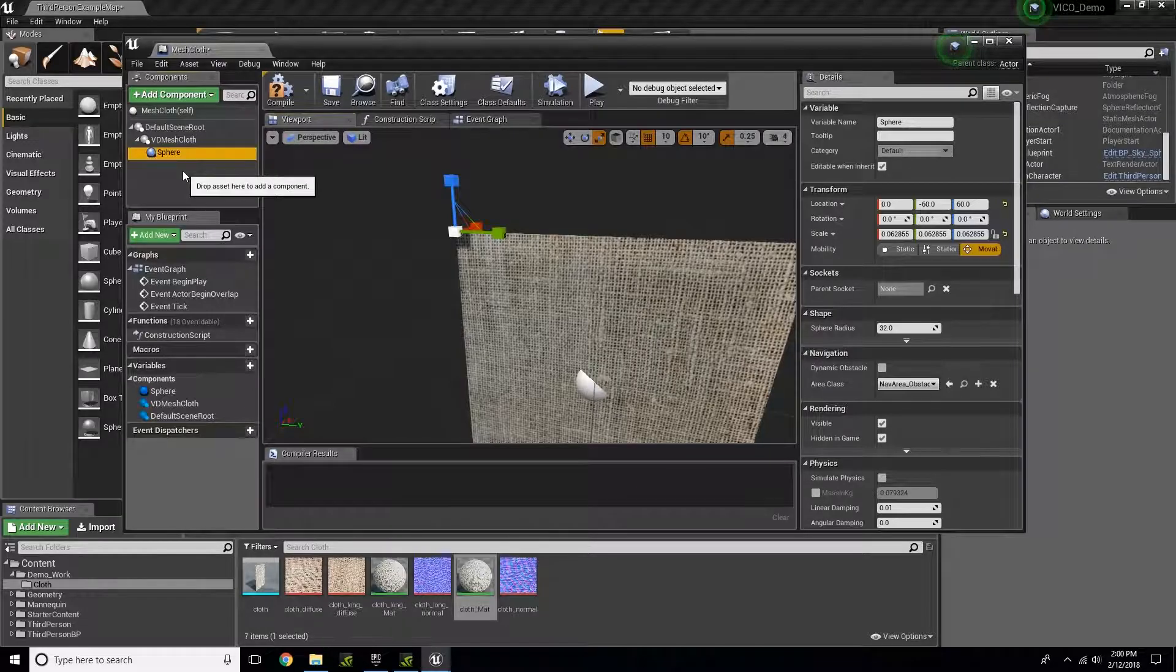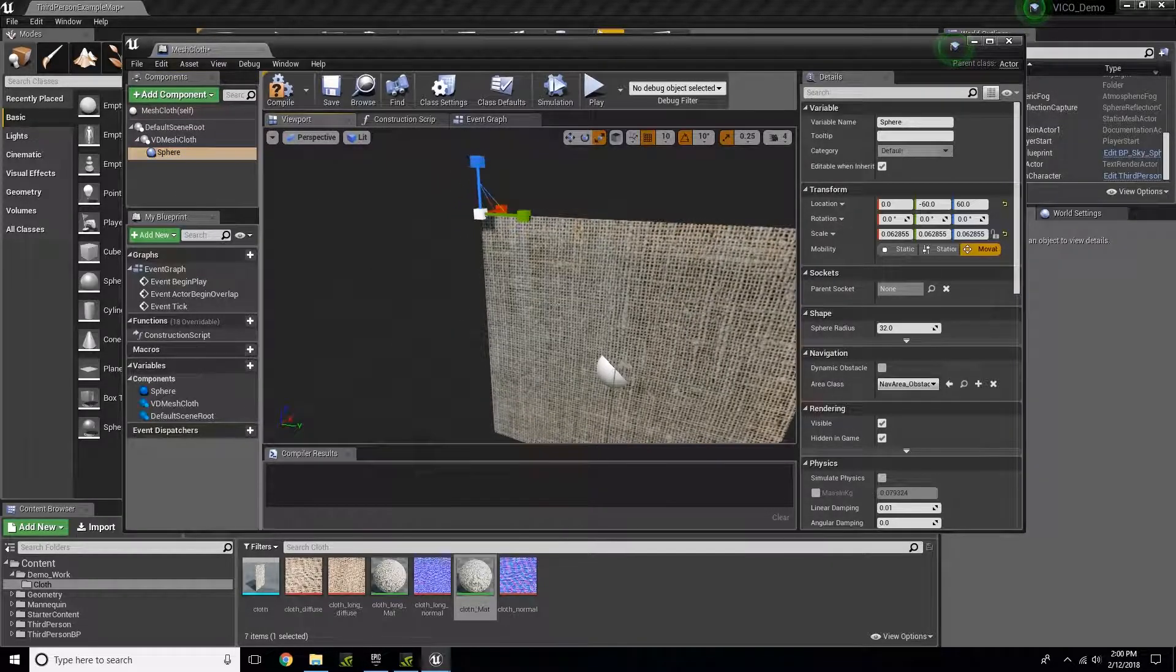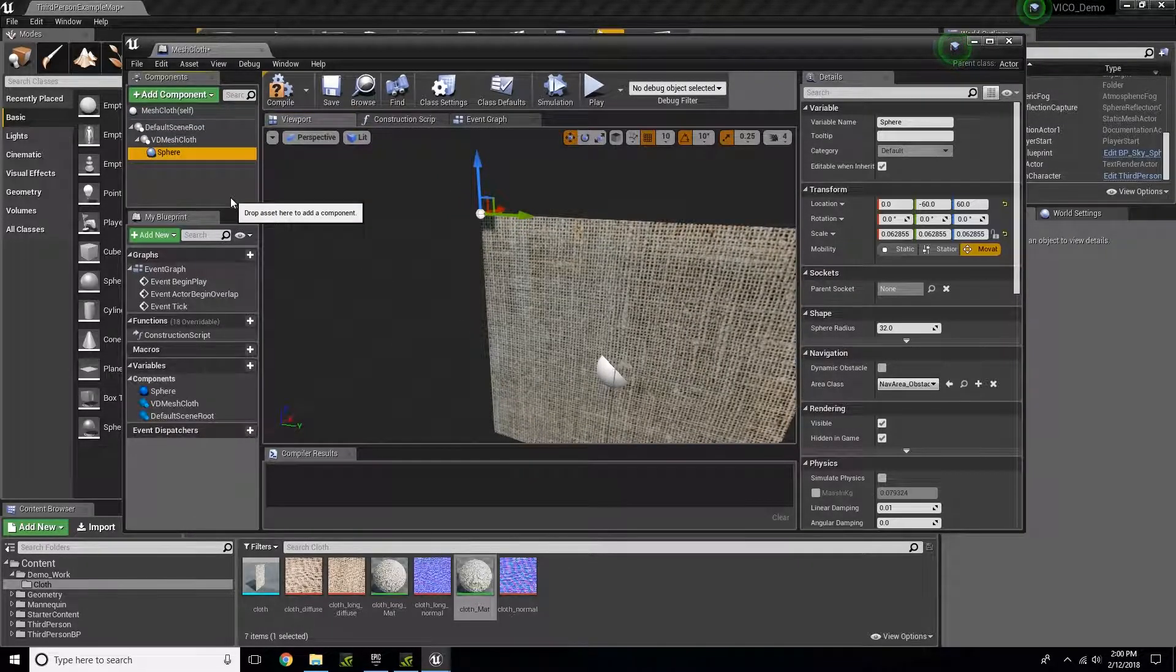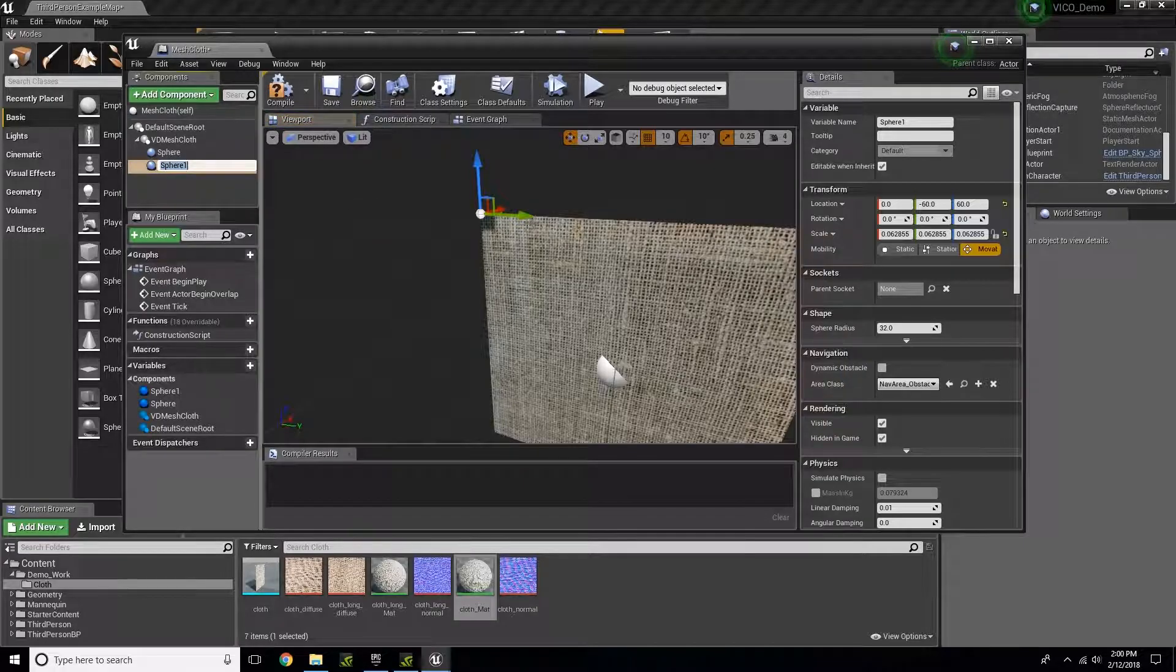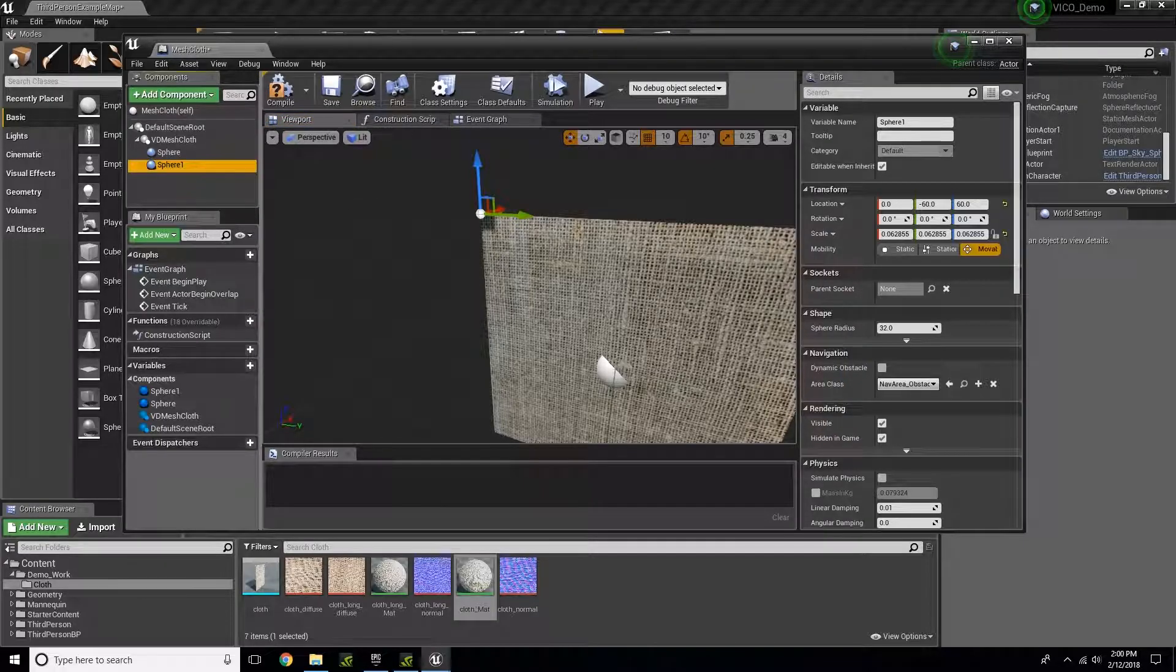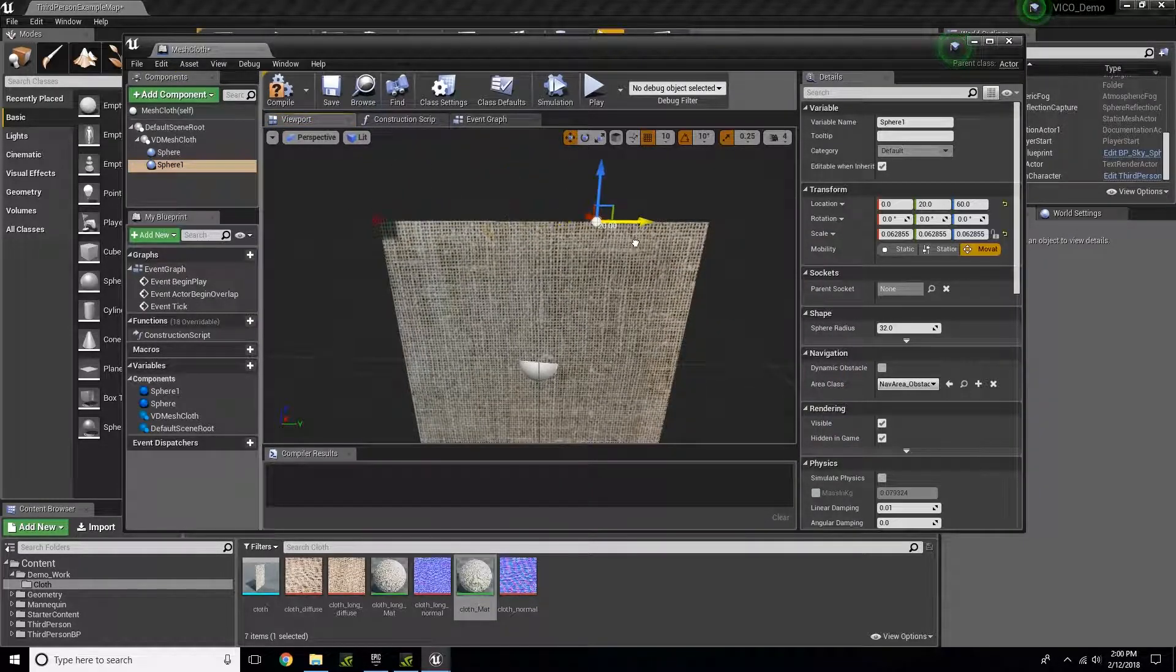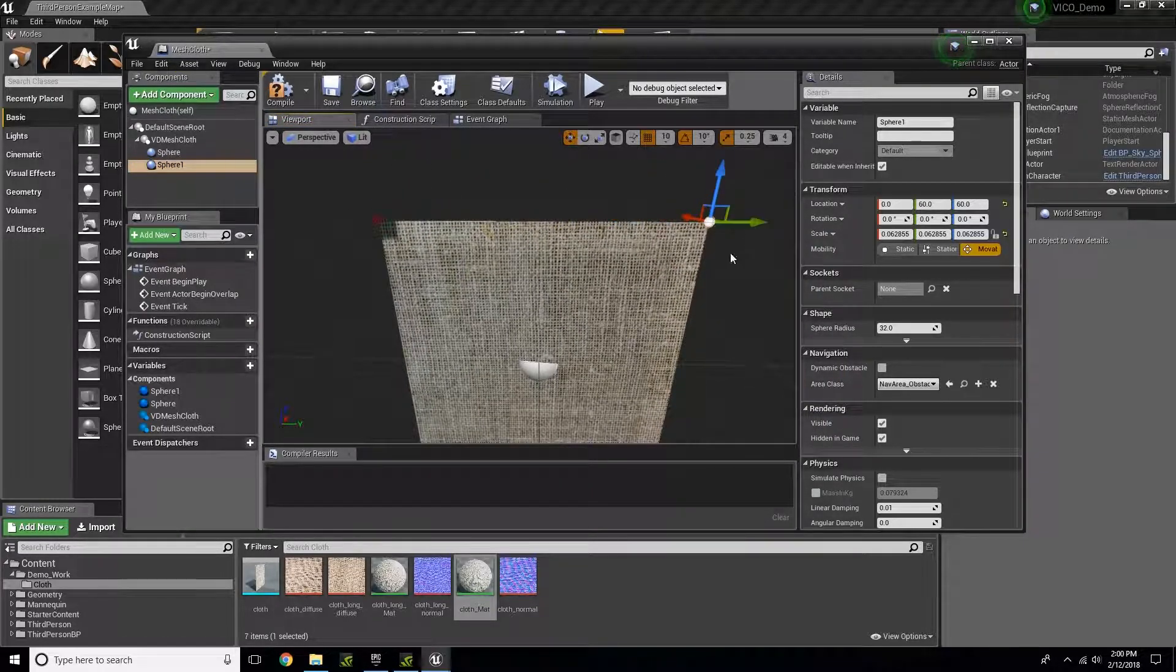Next, I'm going to make a copy of it by pressing Ctrl+W and move it over to the other end.